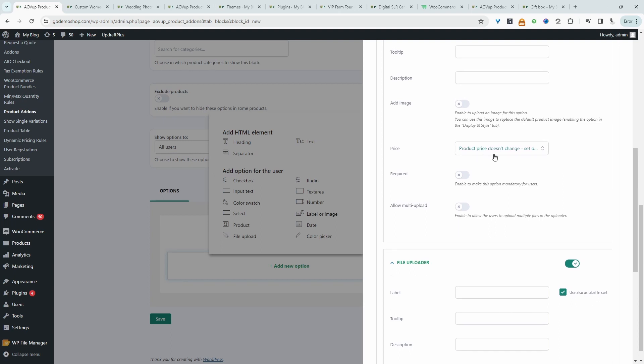We can choose to add an additional charge if they actually upload a custom design or we can just leave it as default. So maybe if they add a design to the front of this hoodie, we won't charge them any extra.